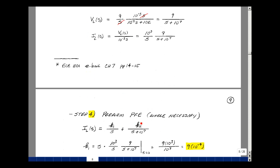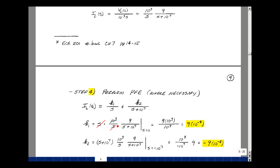Step four is to perform the partial fraction expansion if needed. The voltage is already in a usable table form, but for the current we have S and S plus 10 to the seventh in the denominator, so we write K1 over S plus K2 over S plus 10 to the seventh. K1 is found by multiplying by S and letting S equal 0: we get 9 times 1,000 divided by 10 to the seventh, which is 9 times 10 to the minus fourth. K2 is found by multiplying by S plus 10 to the seventh and letting S equal minus 10 to the seventh: 10 to the third times 9 divided by minus 10 to the seventh gives minus 9 times 10 to the minus fourth.